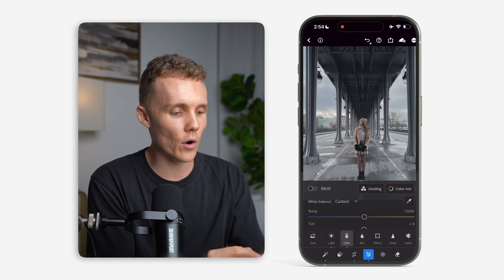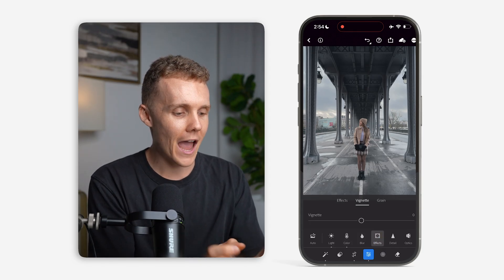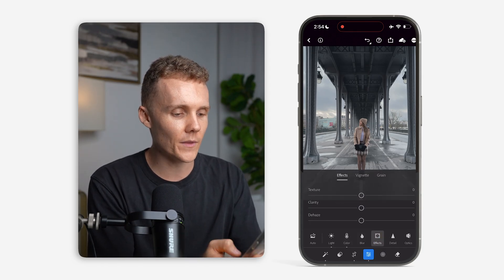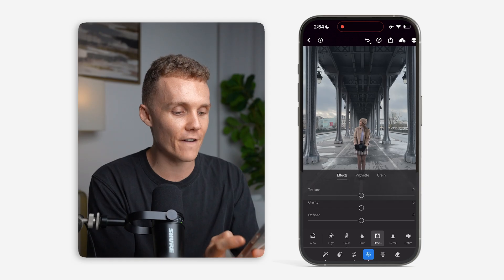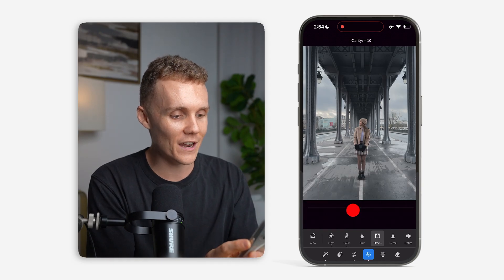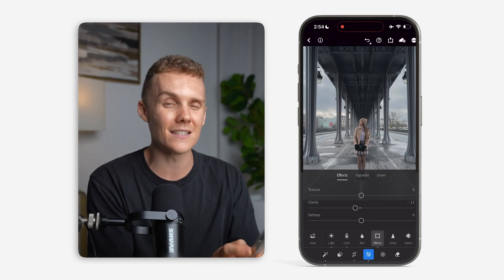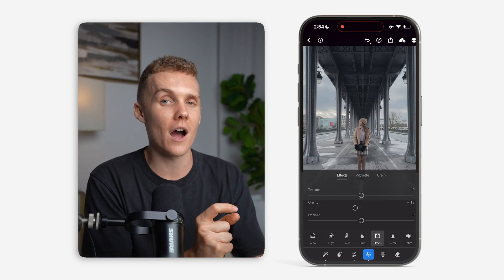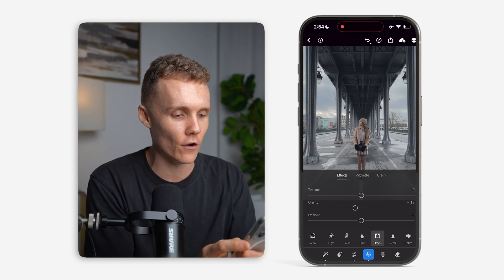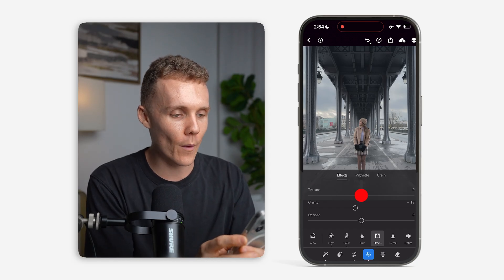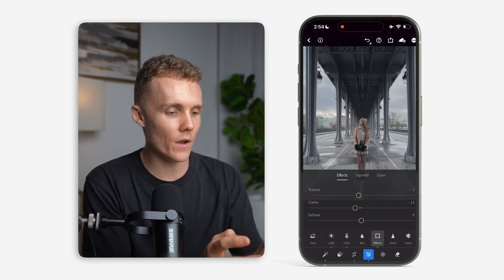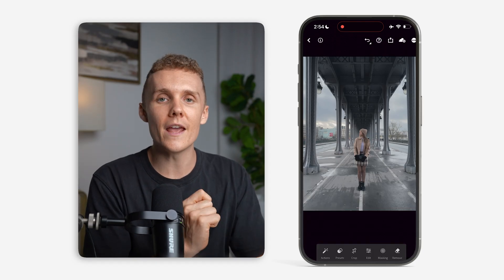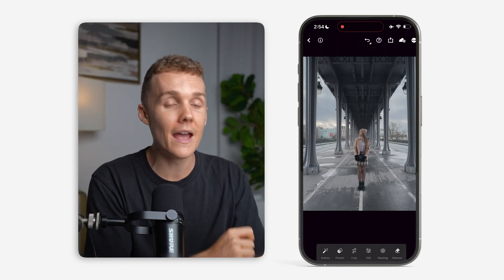The next tab I want to open up is the effects tab. We're going to drop the clarity a touch, as it helps take off that over-sharpened look you can sometimes get on iPhone photos. We're also going to do the same thing with the texture slider. Just like that, we have got our base edit out of the way.